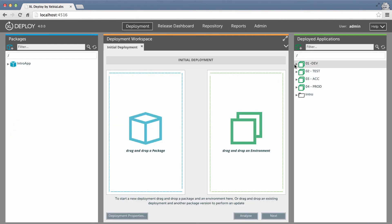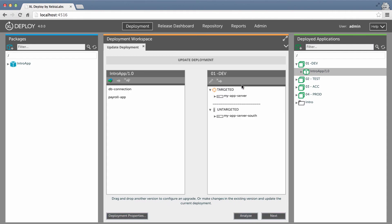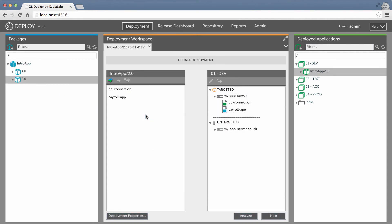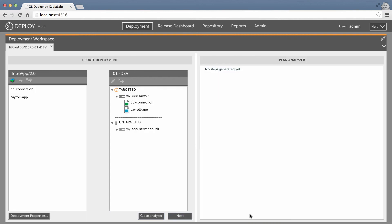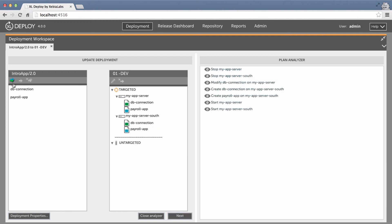As before, I'll set up an update from version 1.0 to version 2.0 of the application. The plan analyzer shows the steps that are needed to update the application on the target server where it's already deployed. To add the second application server as a target, I just have to click the automap button.